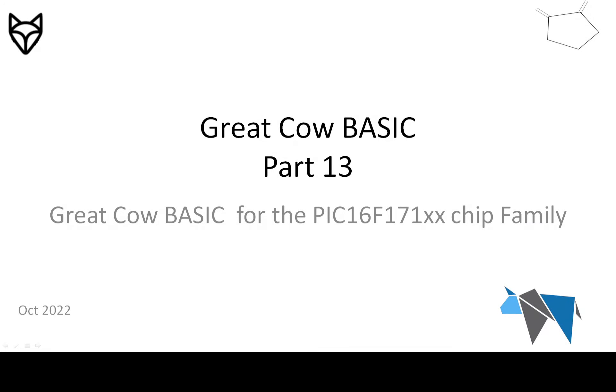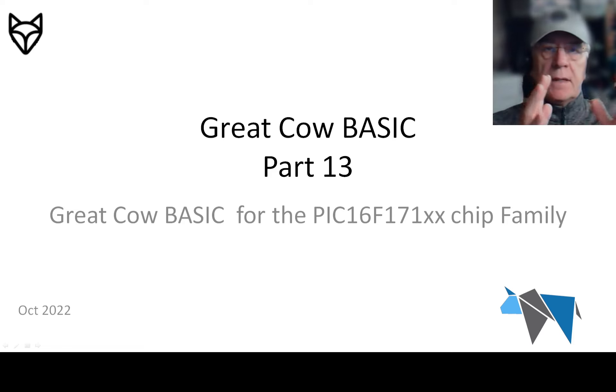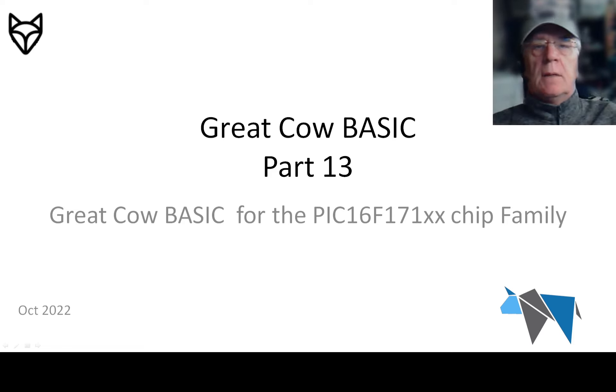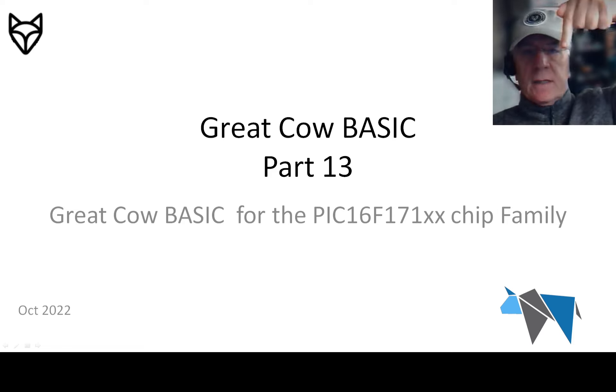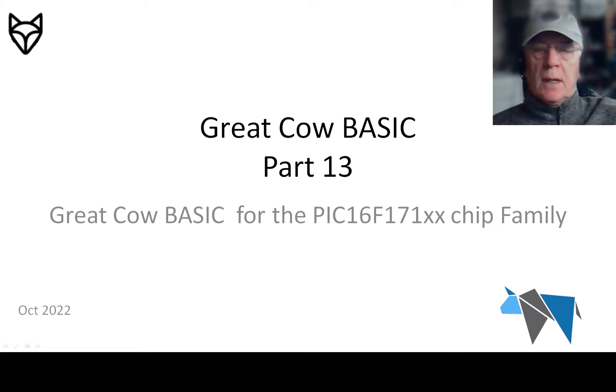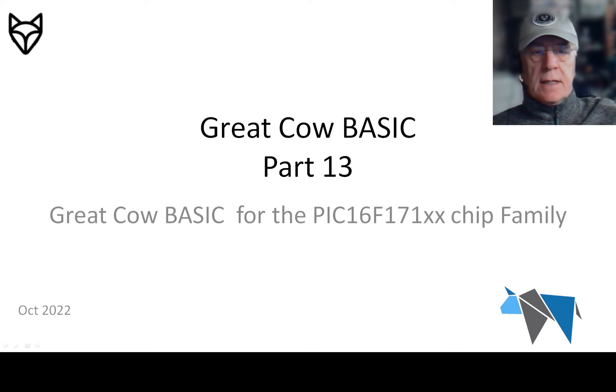Welcome to a Great Cow Basic tutorial demonstration. This is part 13 for the 16F171 chip family. Hello, my name is Evan Vem. If these videos are useful, please press the thumbs up down below to let me know that we're making progress.